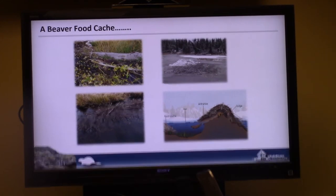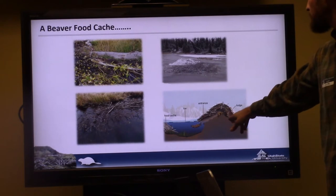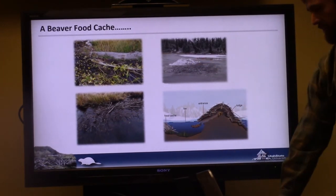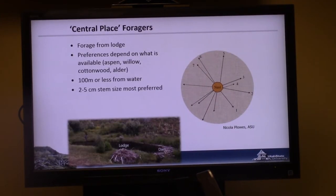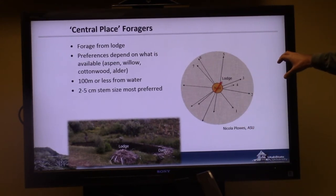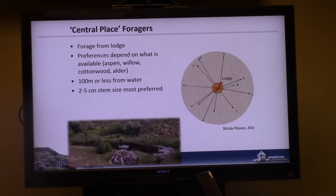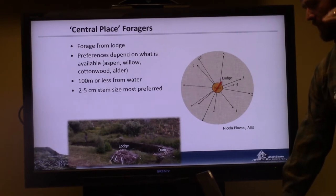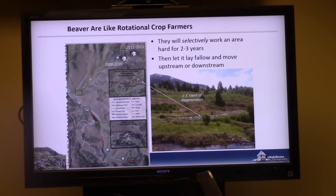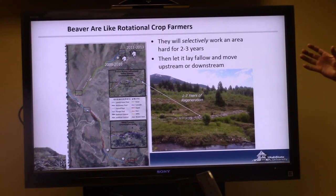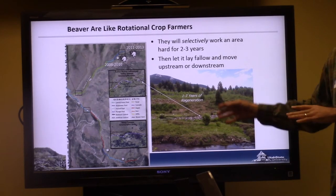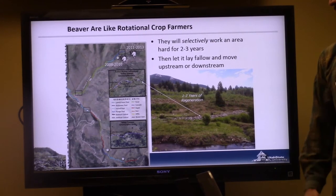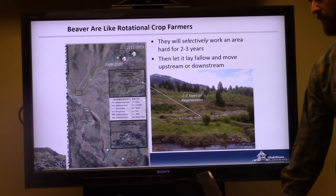In northern climates beaver must establish food caches in the fall, building them up so they can access food through an underwater lodge entrance throughout winter. They're central place foragers, foraging from their lodge rather than a nest. They prefer ash, willow, cottonwood, and alder, and typically don't venture more than about 100 meters from water. Think of them like rotational crop farmers — they'll work an area hard, move on after a few years, then come back, creating mosaics of heterogeneous habitat.